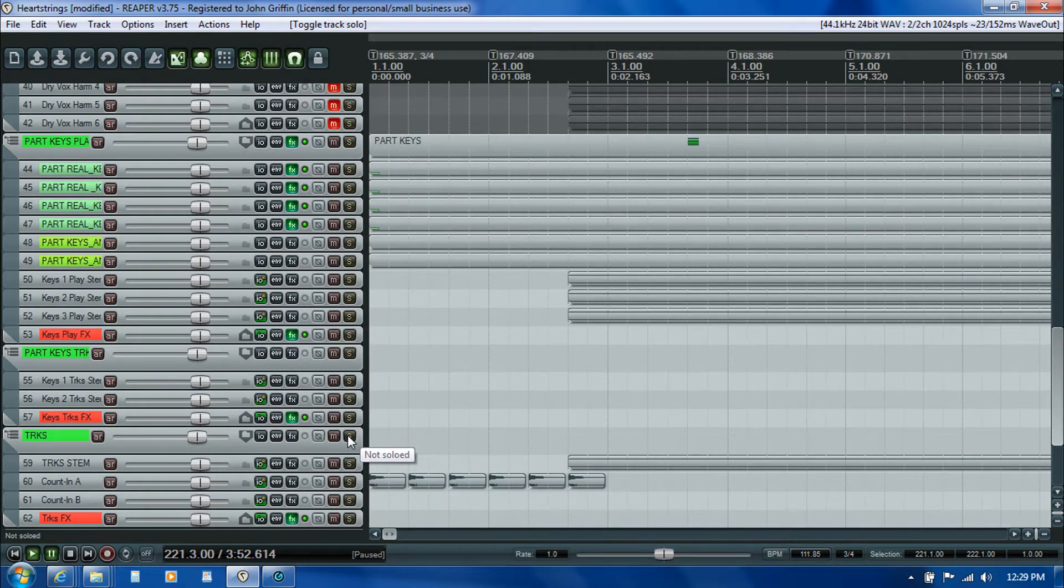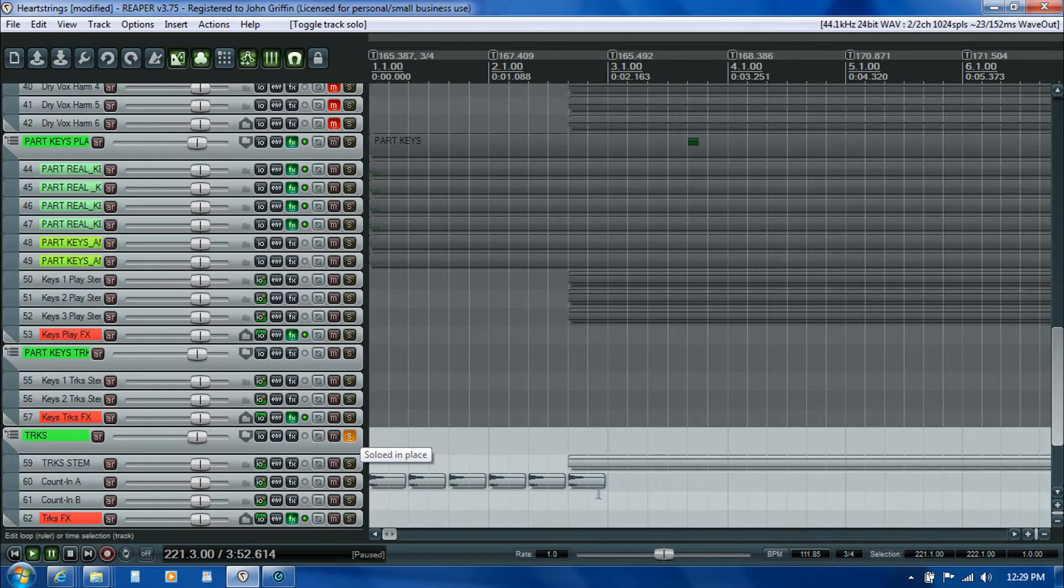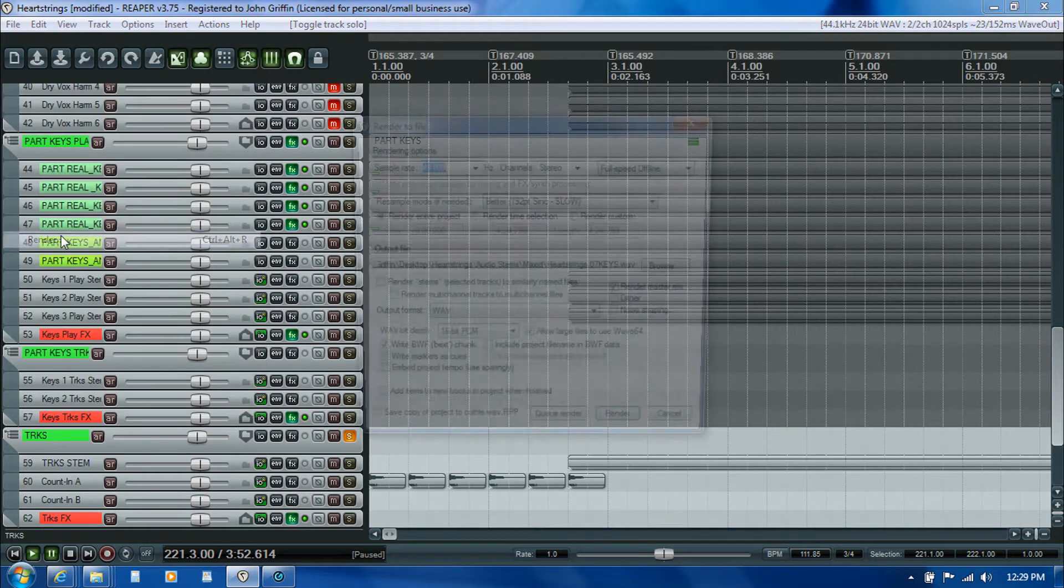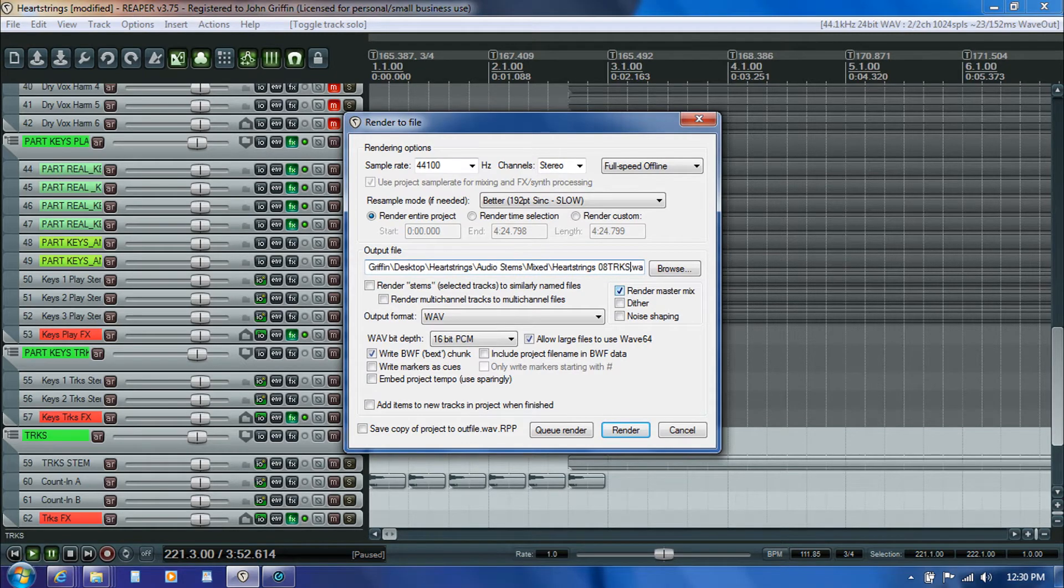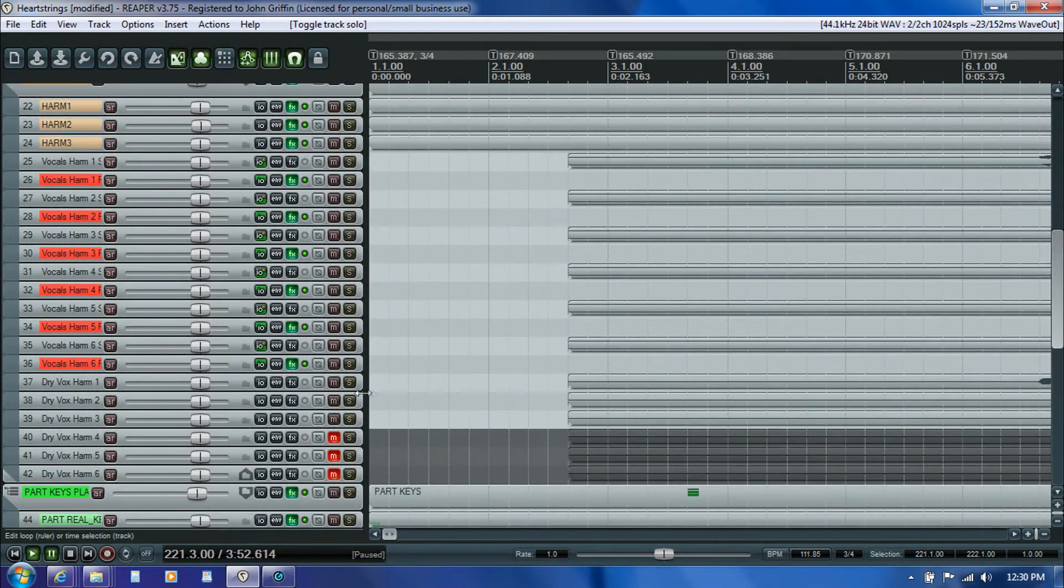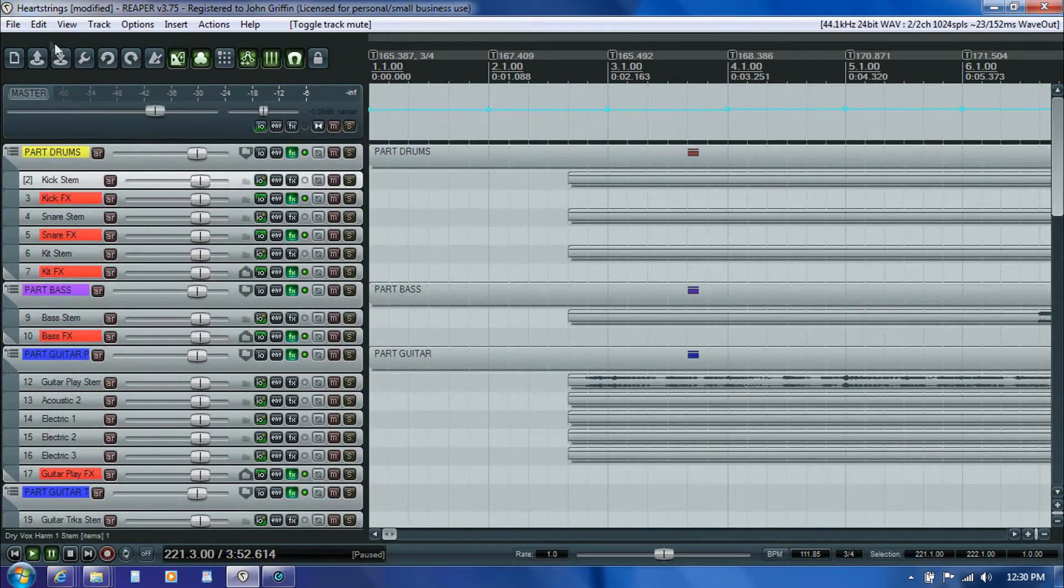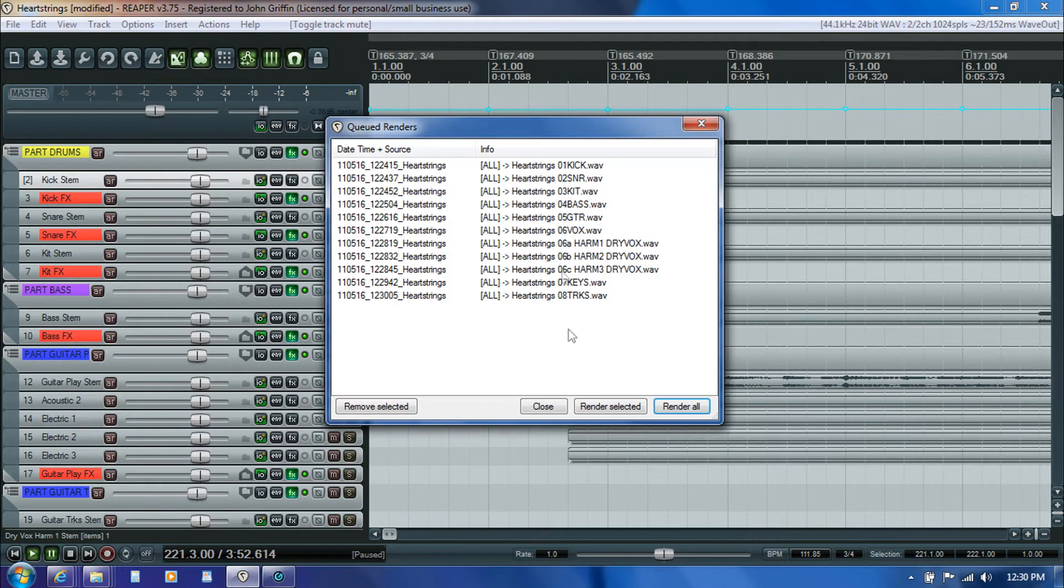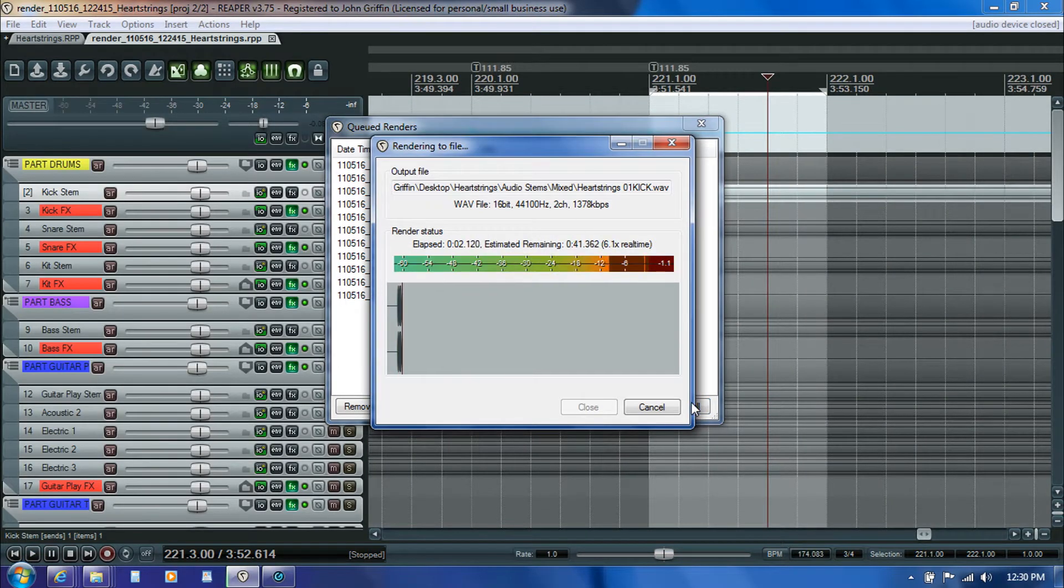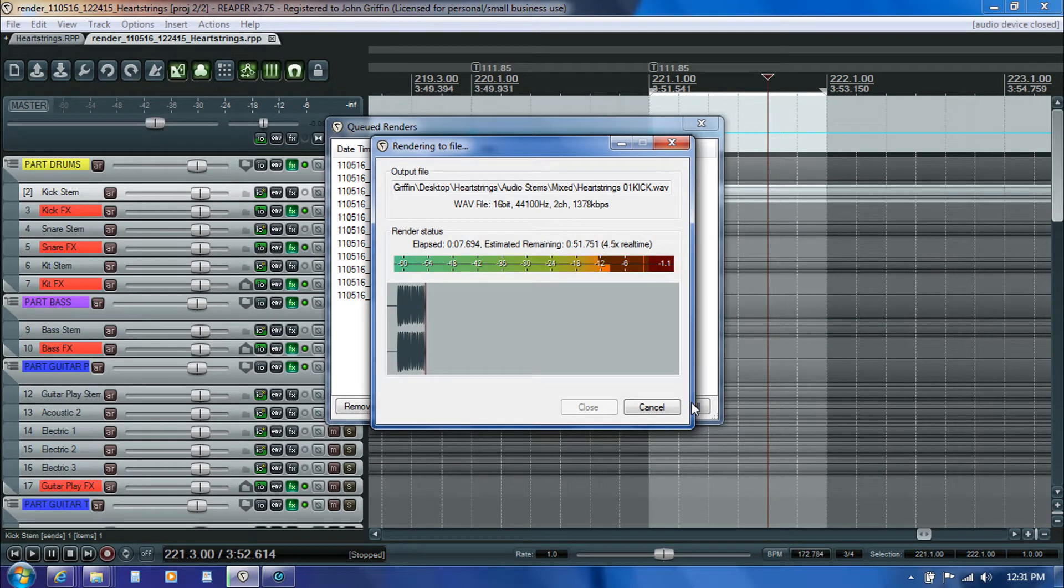The last piece is this backing track that includes our count-in, the hand clapping, and any other backing track elements that they gave us in the audio stem. Now that everything is queued for rendering, I just come up here to File, Show Render Queue, and I can quickly eyeball this to see if everything I asked for is there. That's looking good, so I just click Render All. It'll take a few minutes to get through that many, so I'll go ahead and edit out and catch back up with you when that's finished.